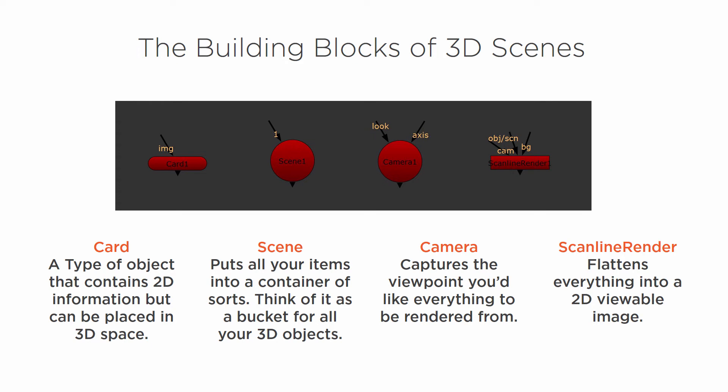And then you have the Scanline Render. This is a node that flattens everything into a 2D viewable image. So you can notice that all of these nodes here are round, and that means that they're 3D nodes. You got to go back to the square nodes, which mean that they're 2D nodes, to be able to actually start manipulating and using some of these things in 2D space again.